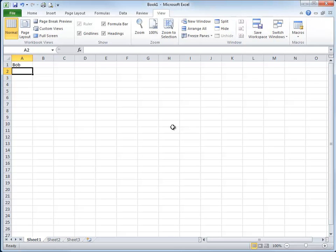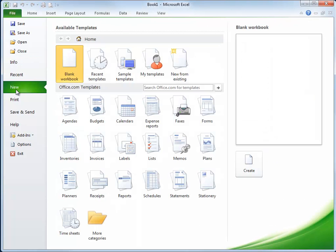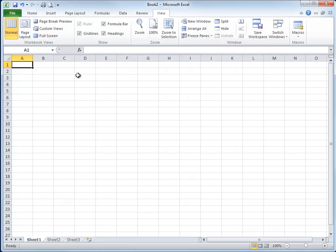Now I'm going to create a new blank workbook. Go to File and New and then double click on the blank workbook option.